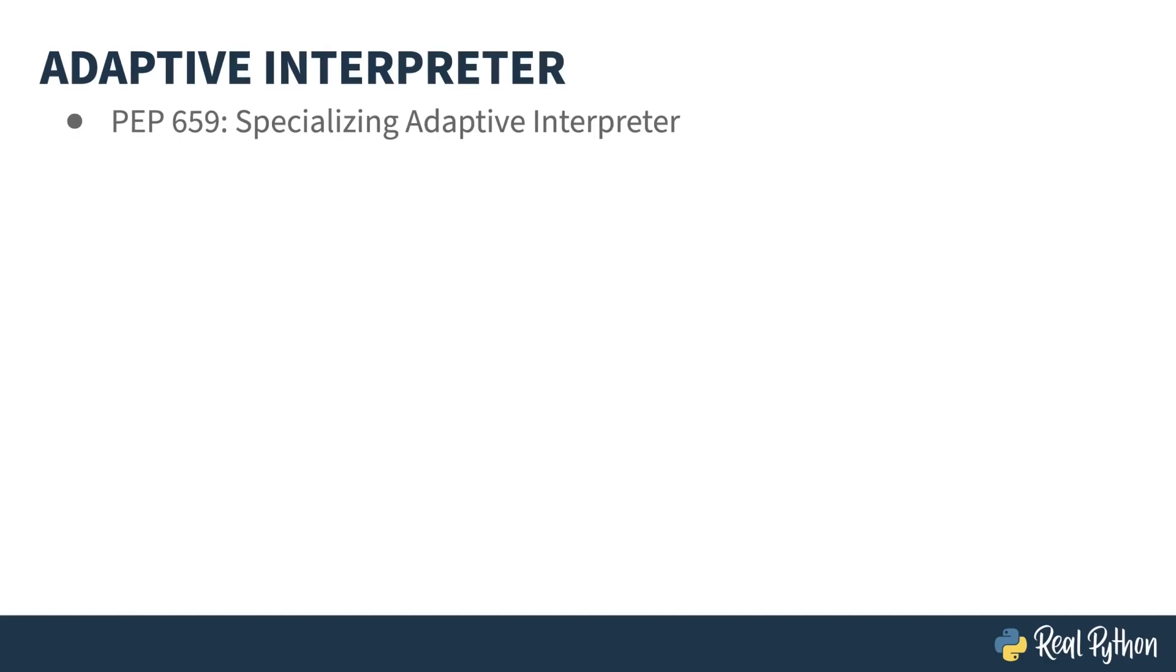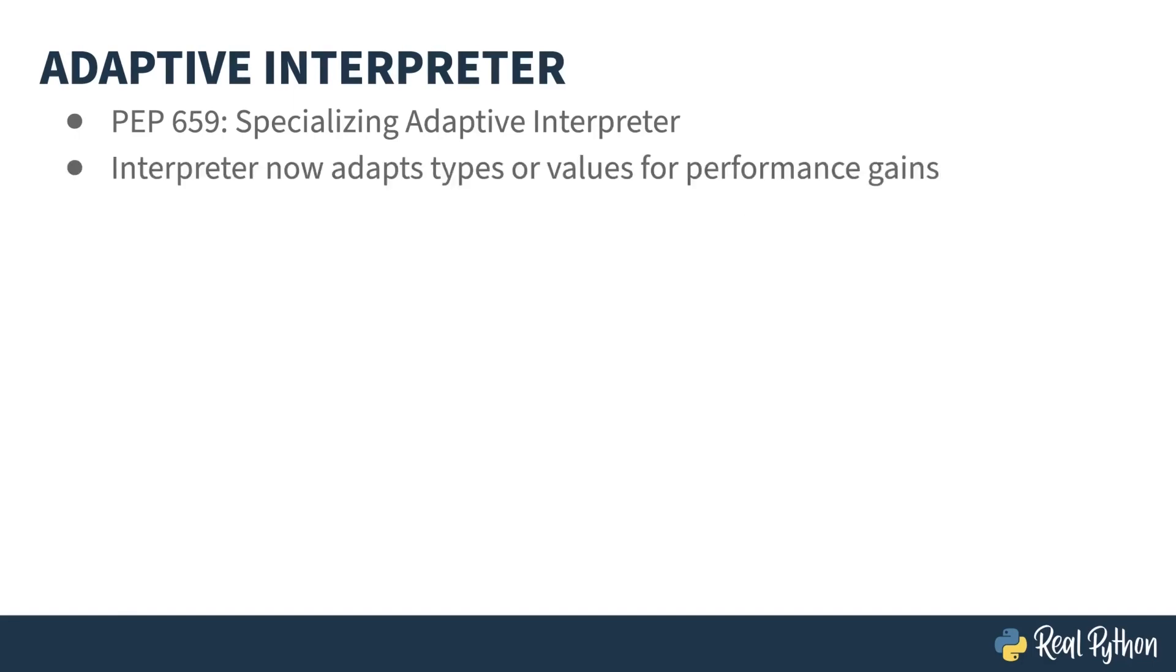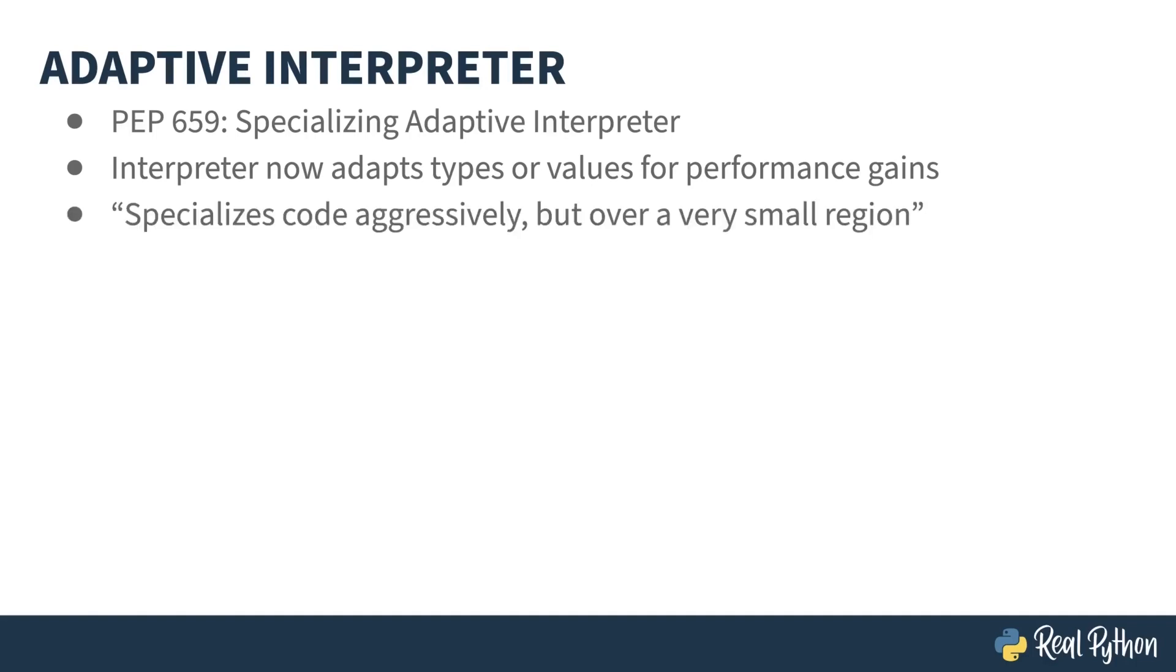PEP 659 proposed a specializing adaptive interpreter. Just what does that mean? Well, it means that the interpreter is now dynamically adapting the instructions based on the code that is being run. The proposal states that the intent is to specialize the code aggressively over a small region.